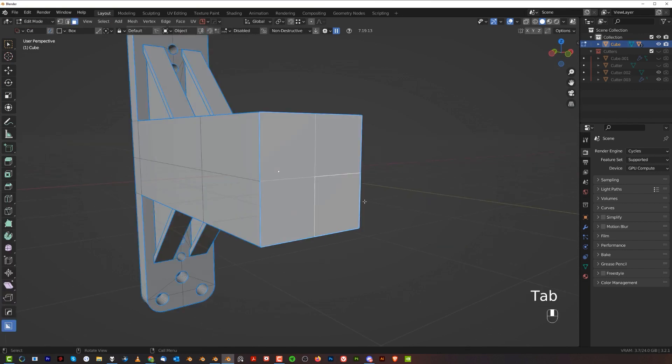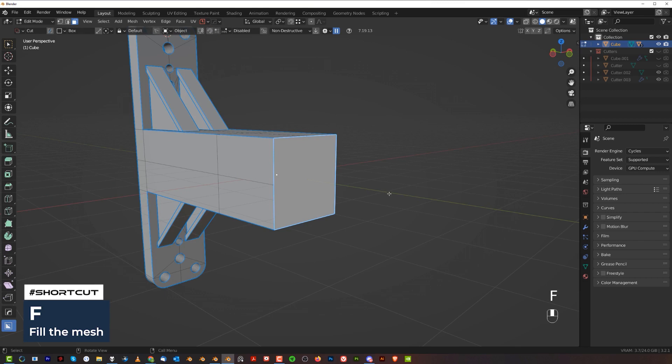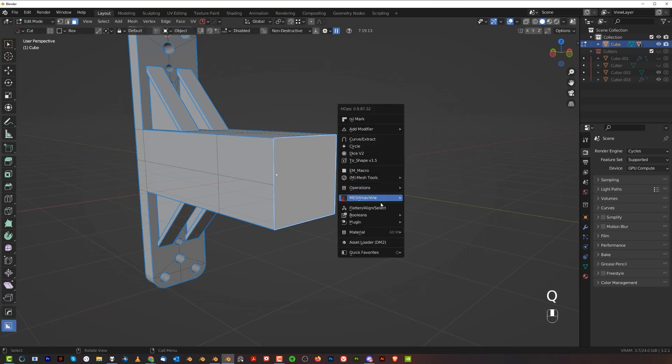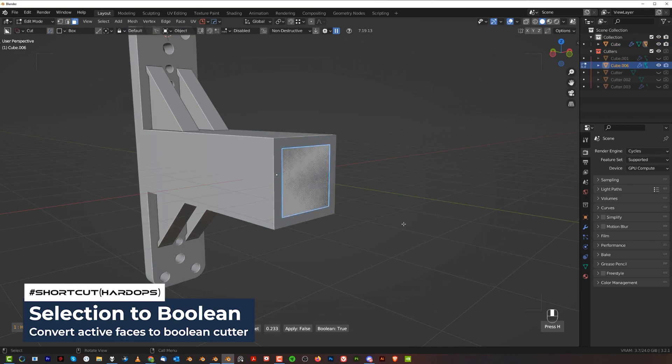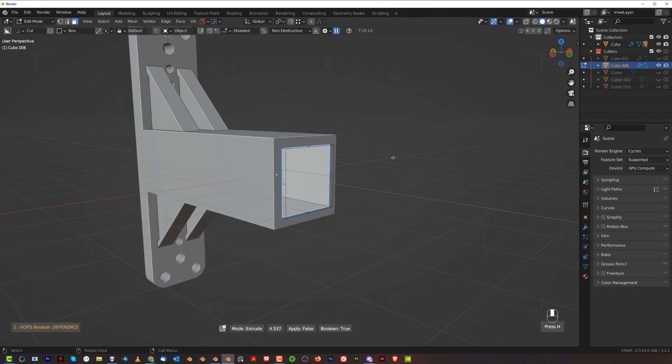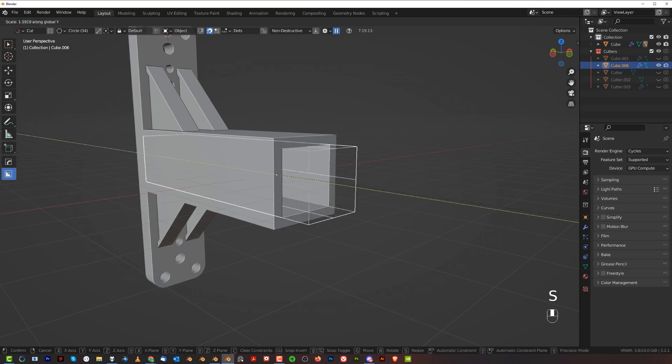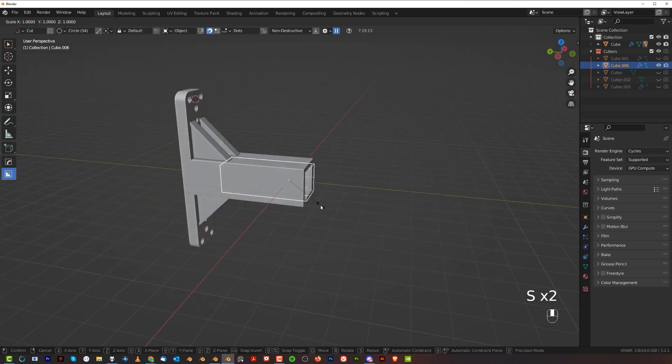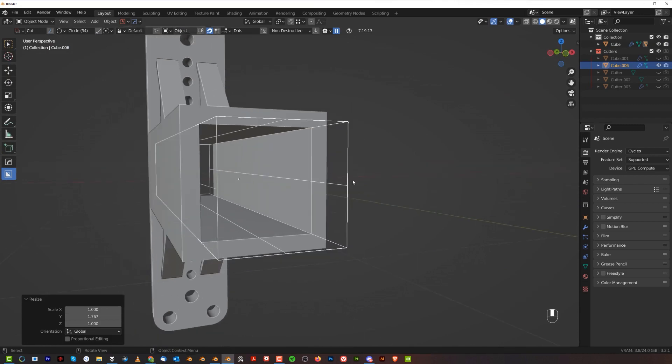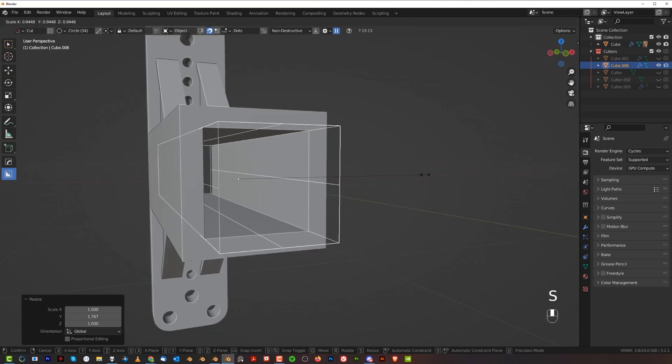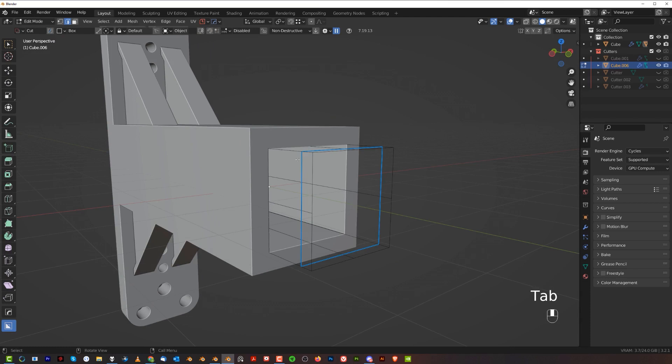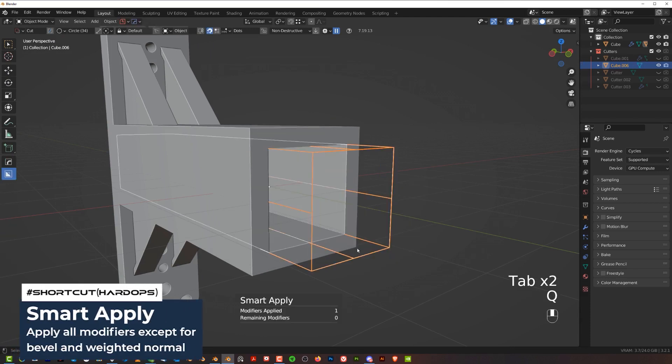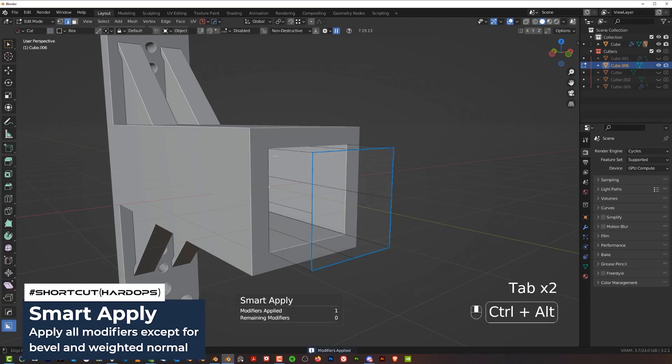We can keep going. Here we're going to select that and press F, then Q, Booleans, and select the boolean. Scale it in and simply extrude it. Make it bigger. Let's actually apply this, so Operations, Multiply.